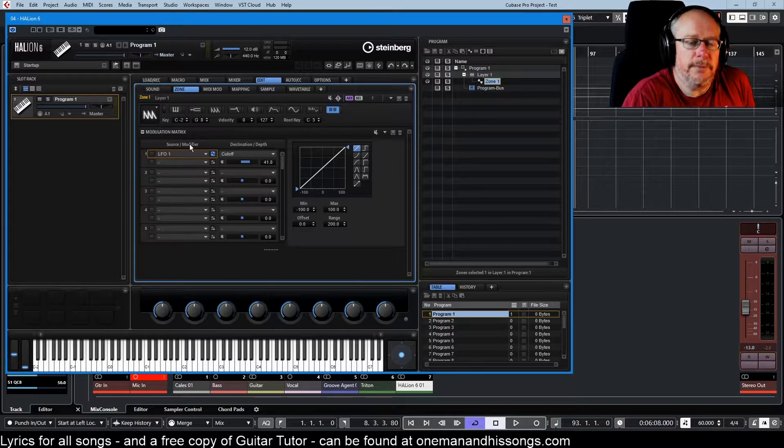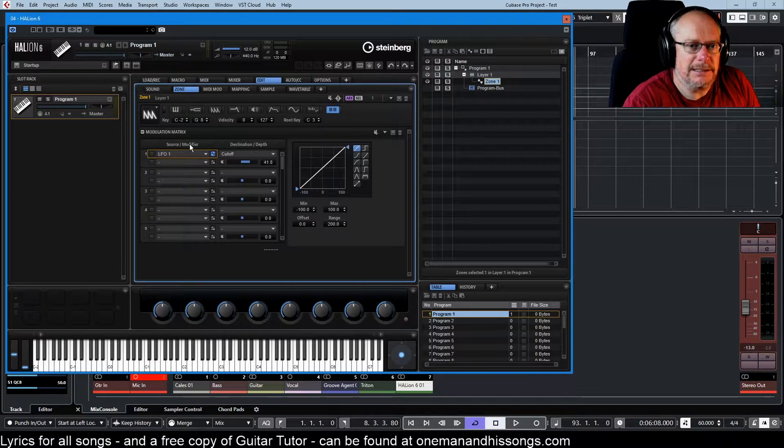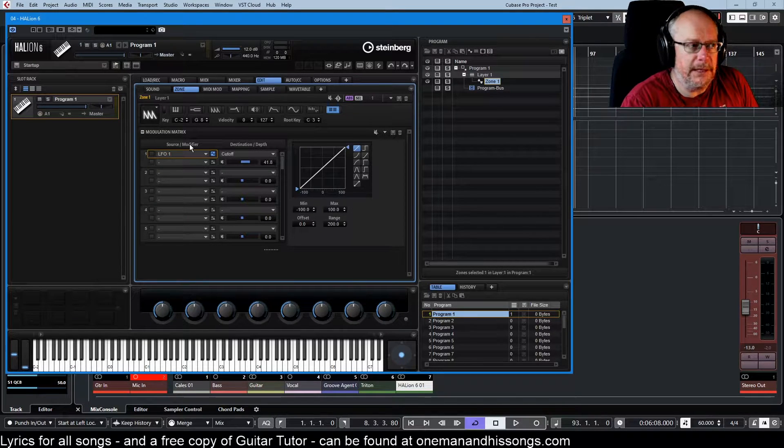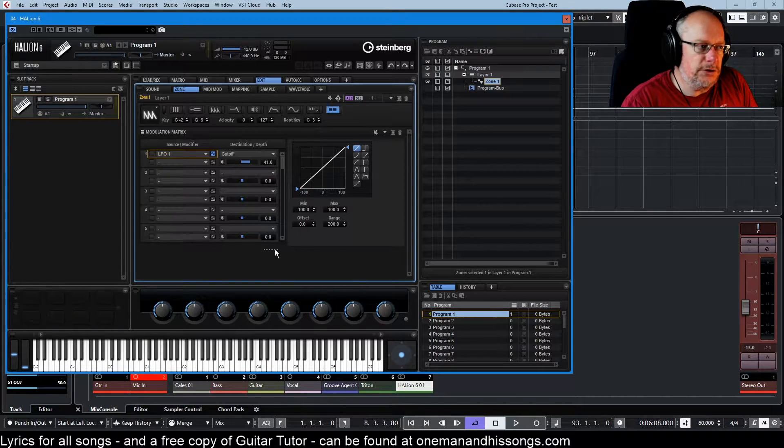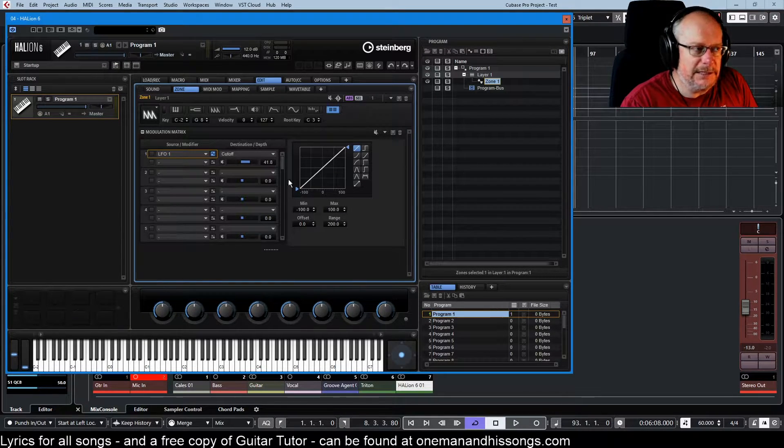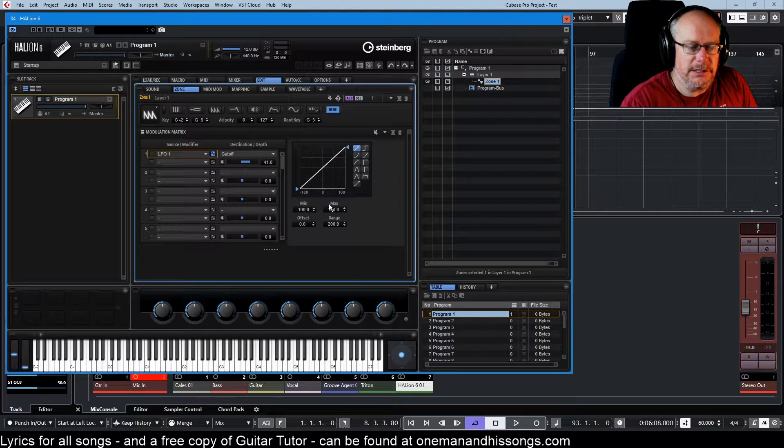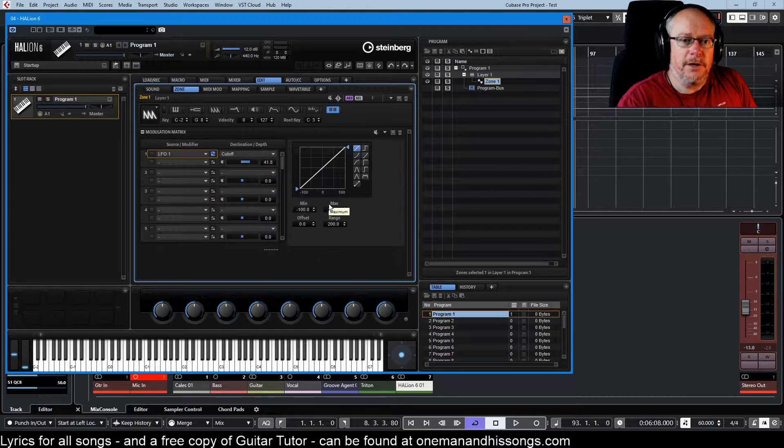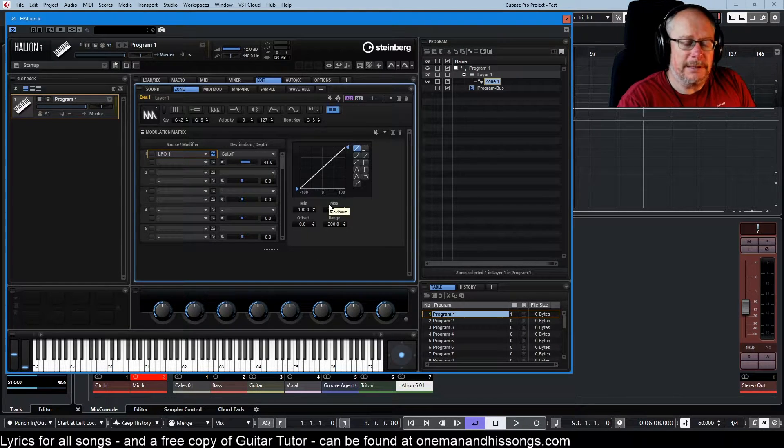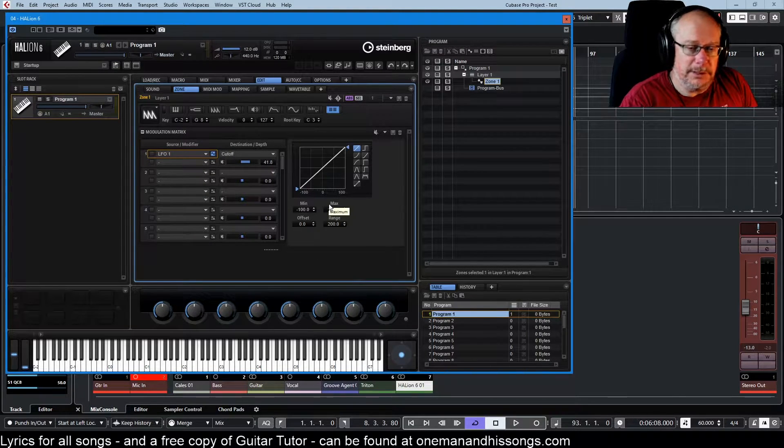Now the modulation matrix can seem overwhelming. It looks complicated and mathsy, but fundamentally it's incredibly simple.